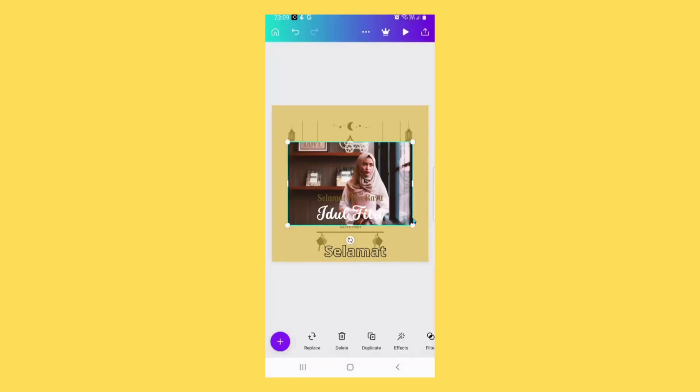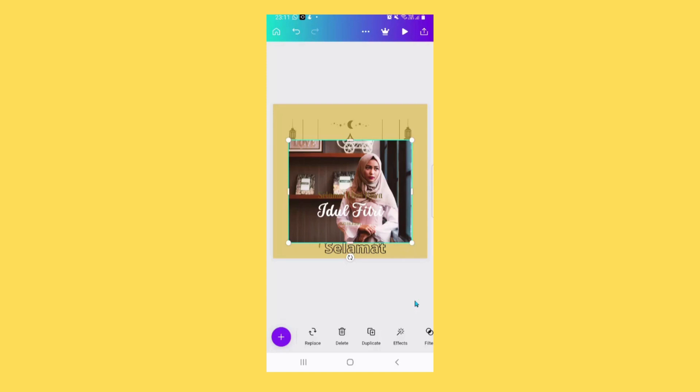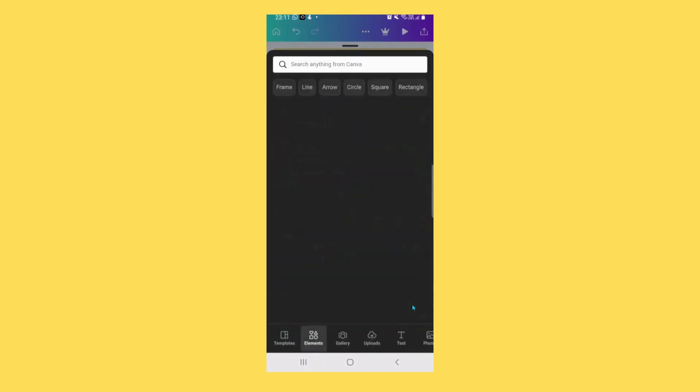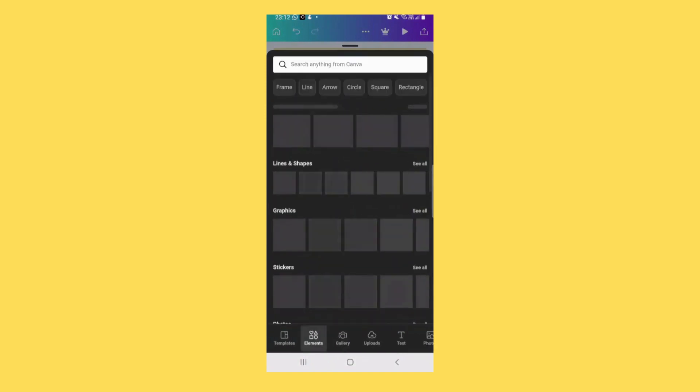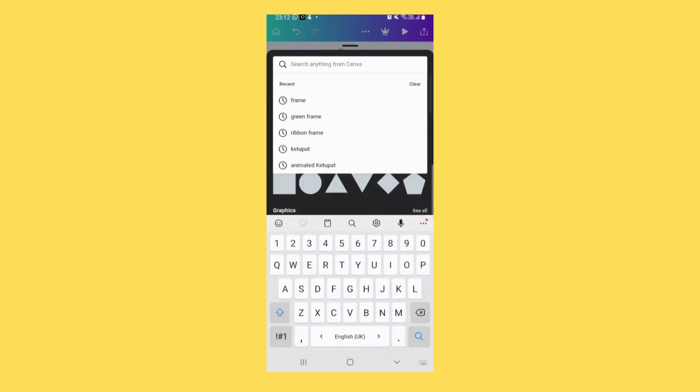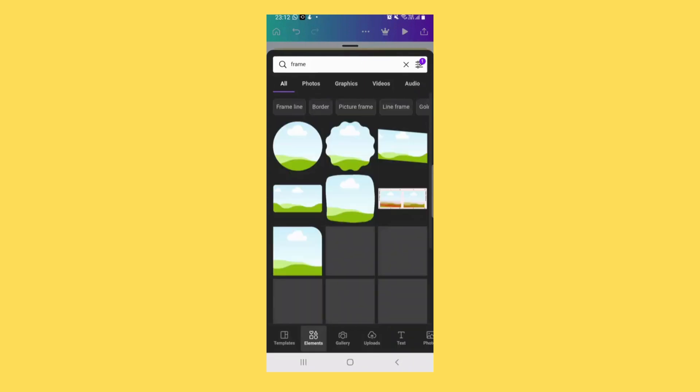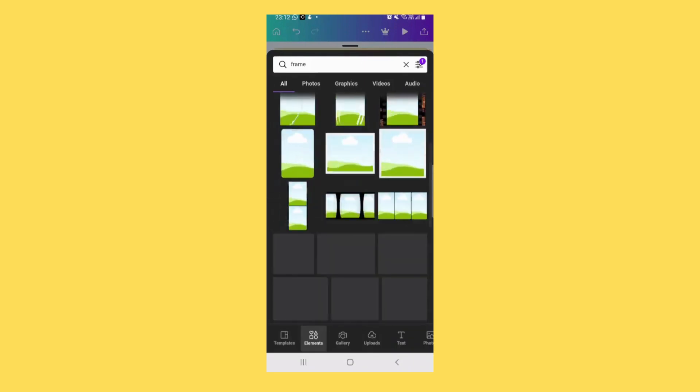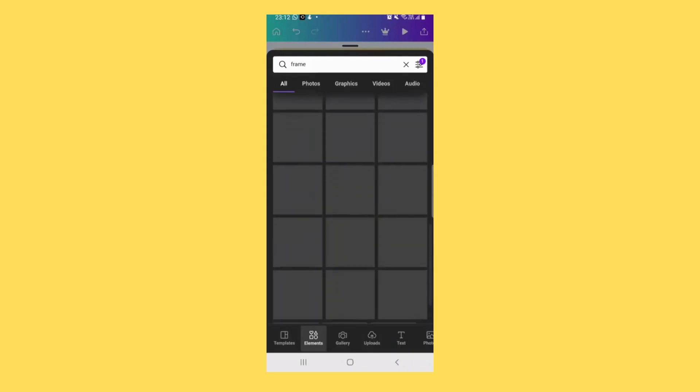It will appear here. You can also frame it nicely by tapping on the plus sign and tap on elements. Here choose frame or type frame, and choose the frame that you want.